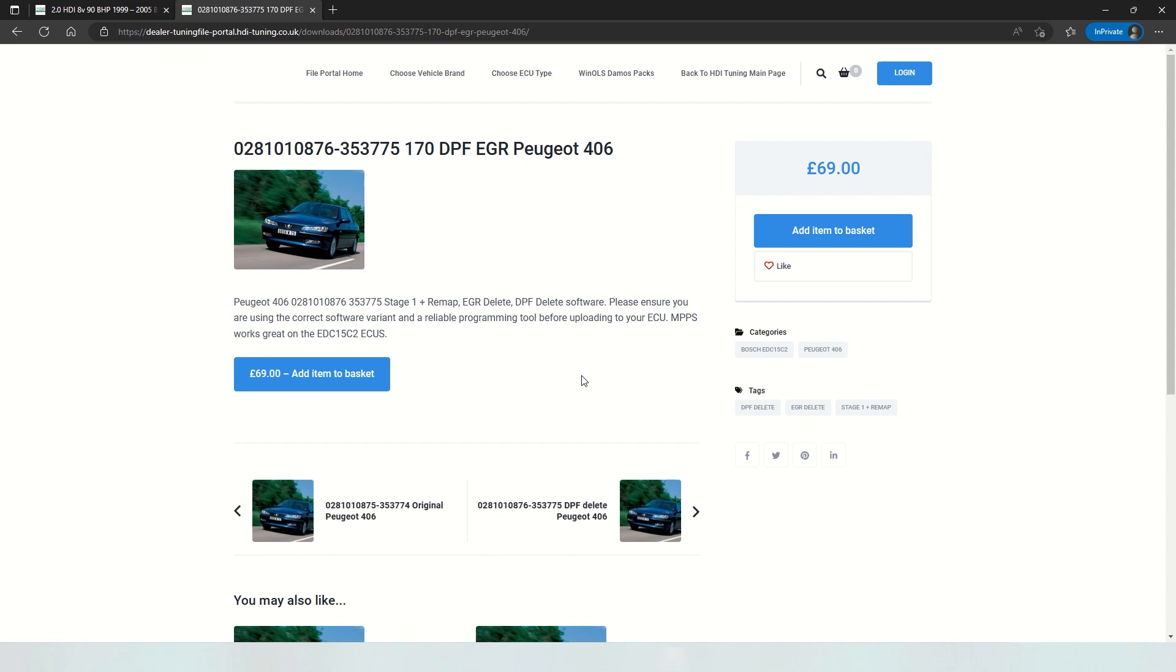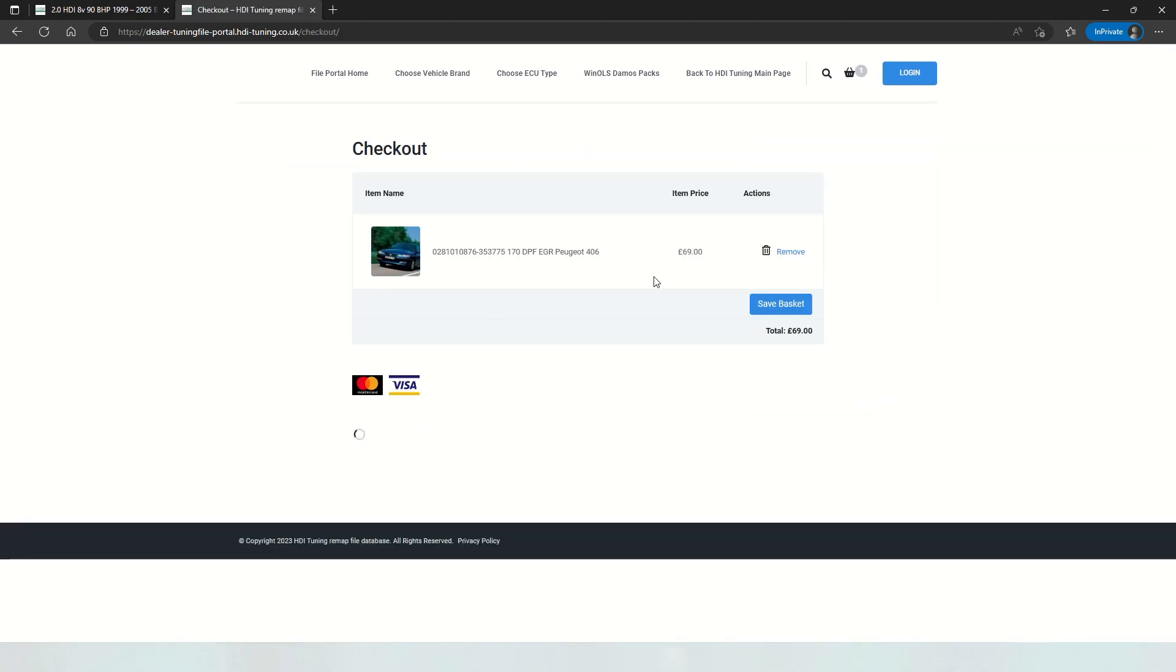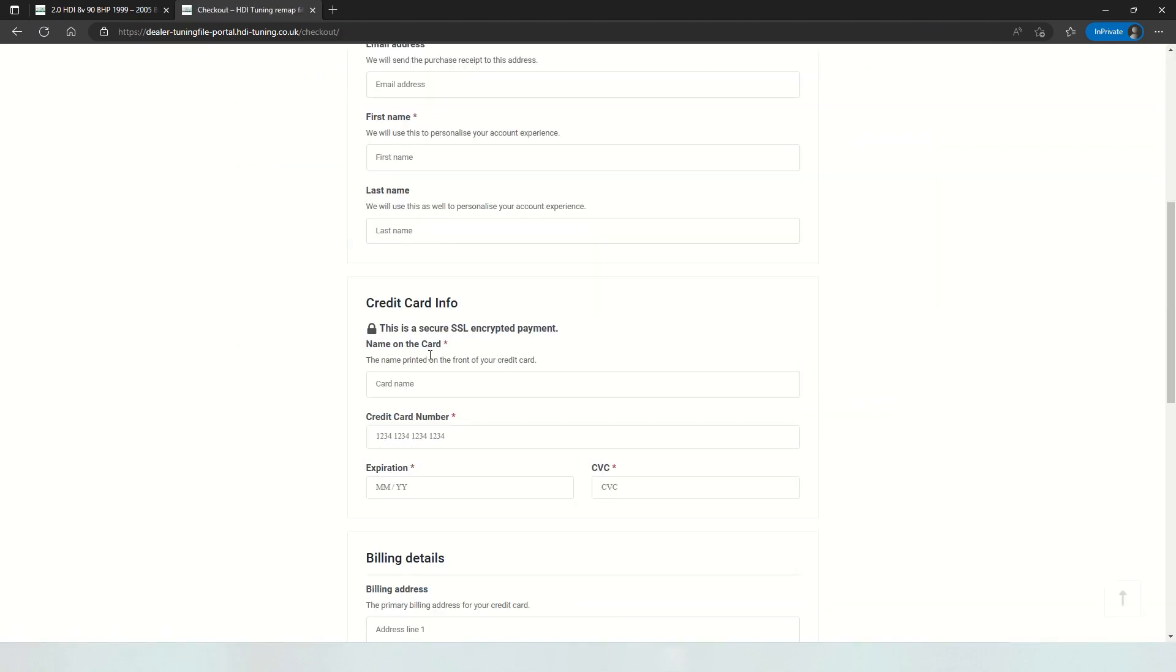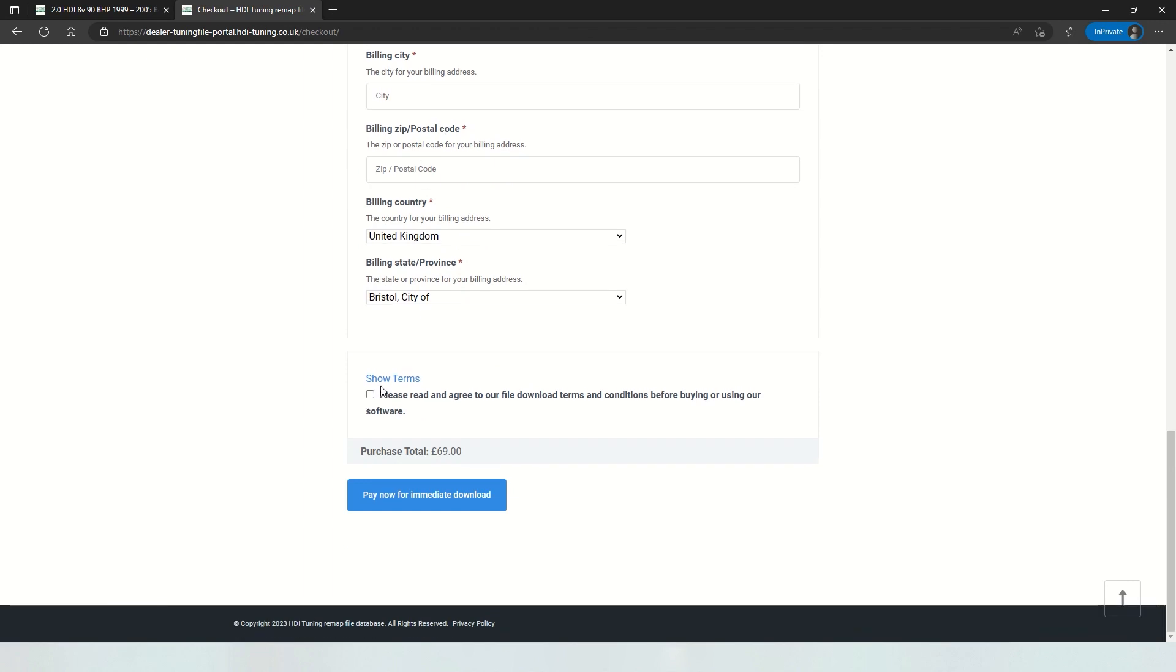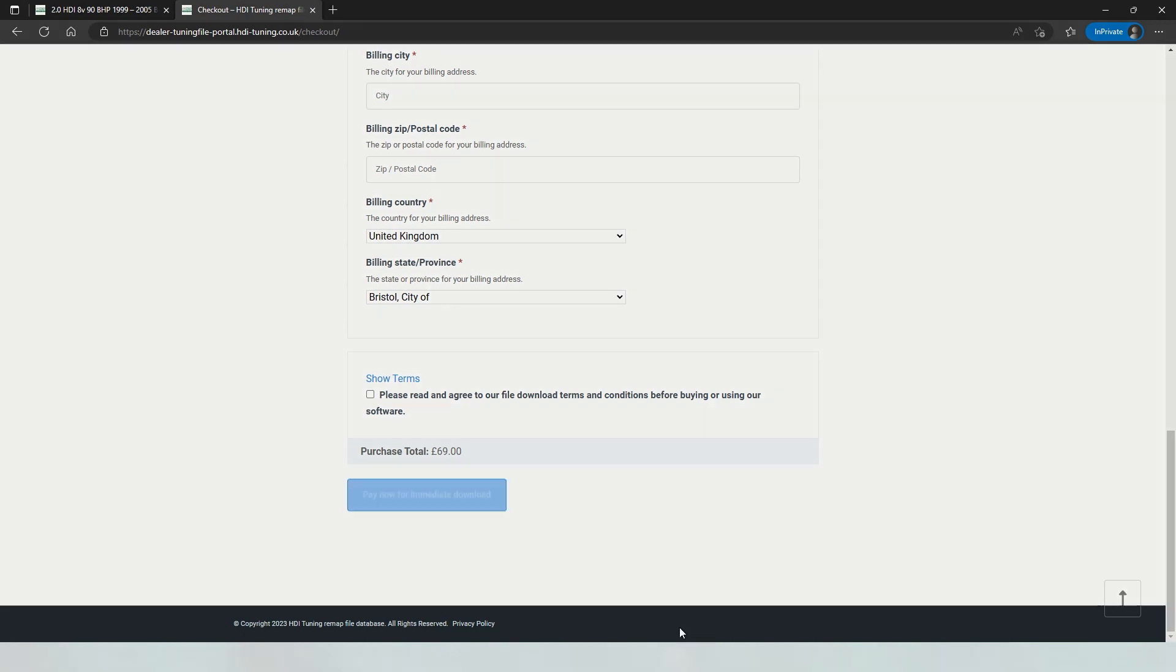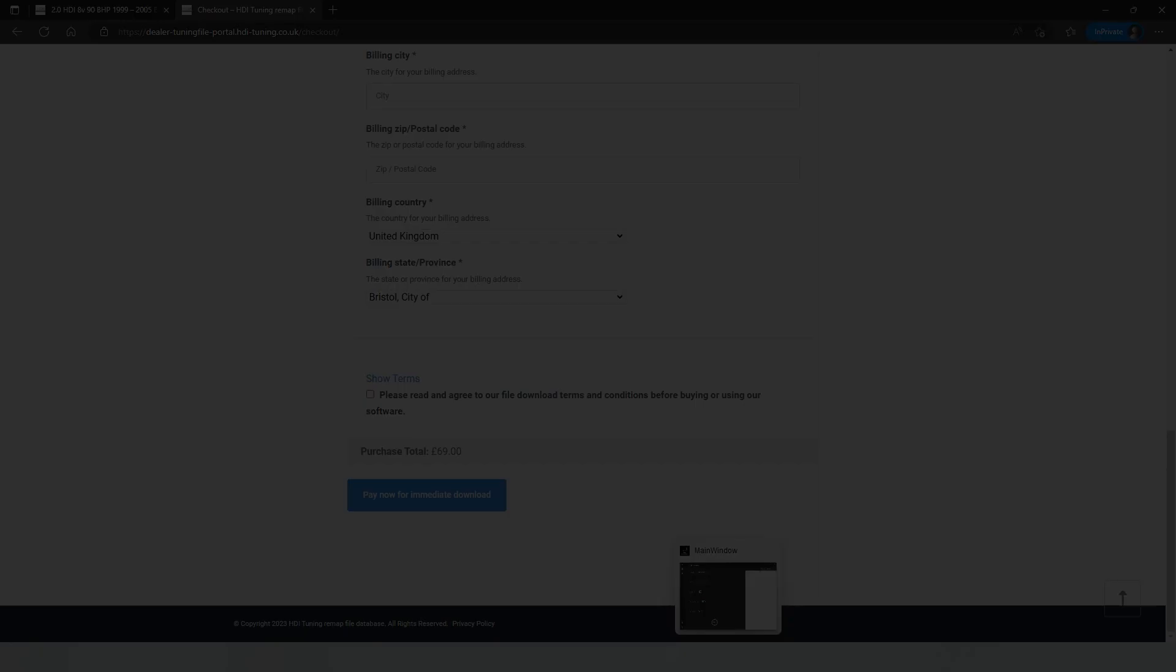So once you've found the file you want, you simply add it to your basket and add your card details. Agree to the terms and conditions. It's important you read those and then you pay there and the file will download immediately. Thank you.